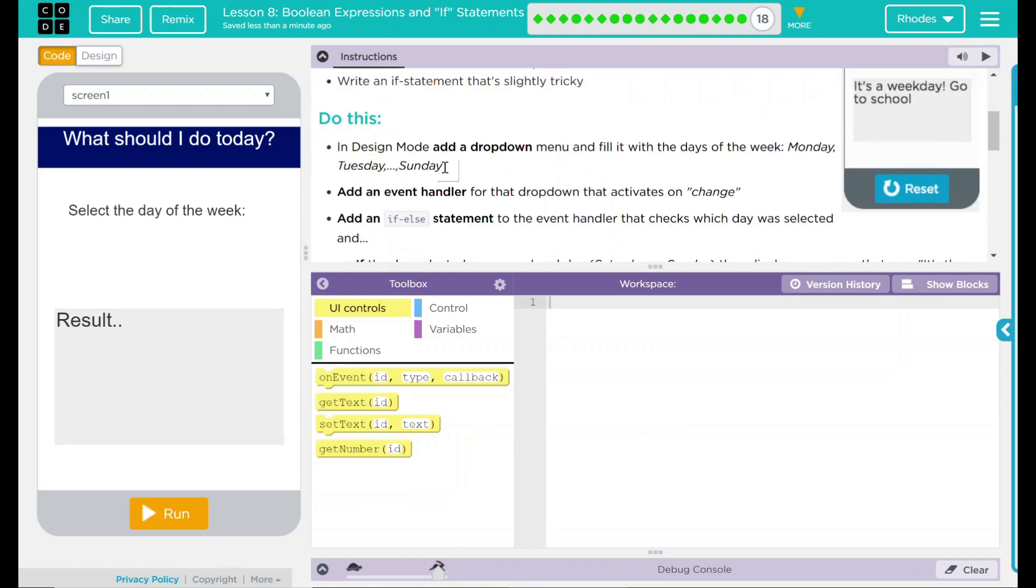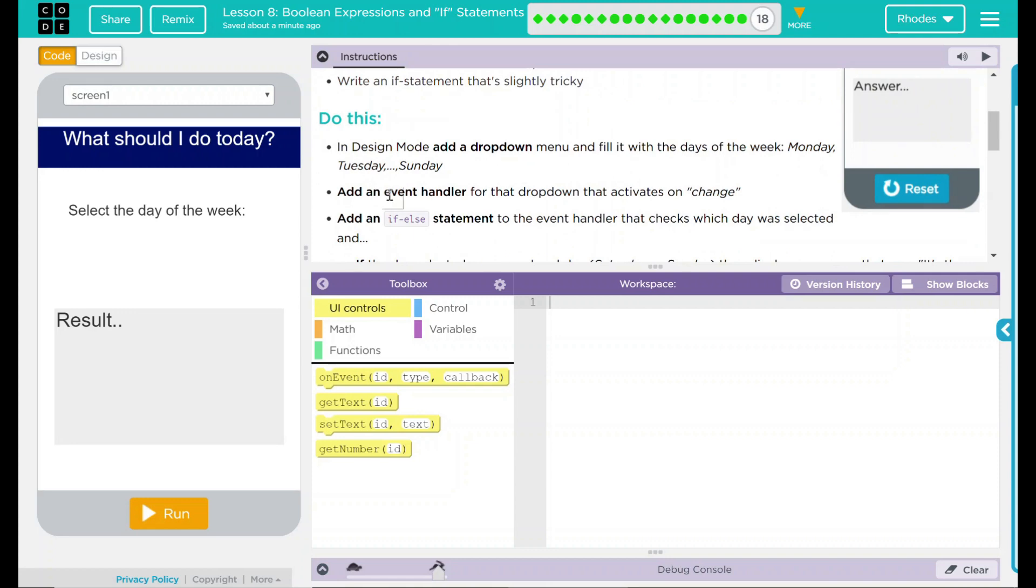Do this. In design mode, add a drop-down menu and fill it with the days of the week: Monday, Tuesday, Wednesday, Thursday, Friday, Saturday, Sunday.